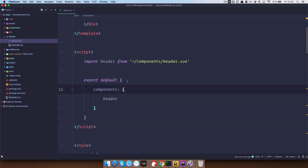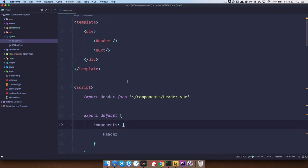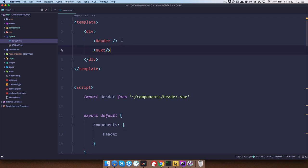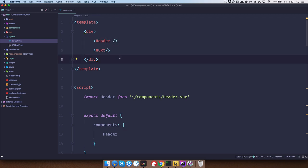So actually we did do something with layouts before. If you go to the layouts folder you have this default.vue and we added the header component in our layout folder.